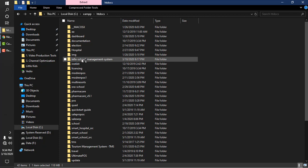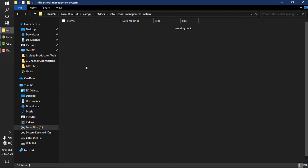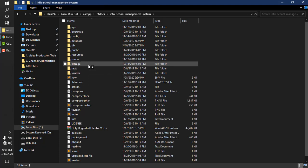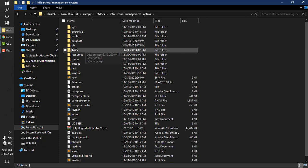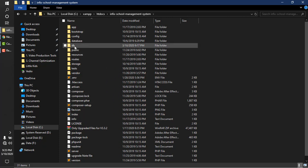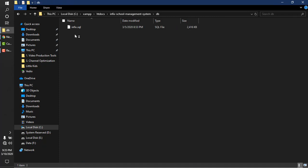Open the Infix School Management System folder. You have a folder named DB. Open the DB folder, which contains a database file called infix.sql.